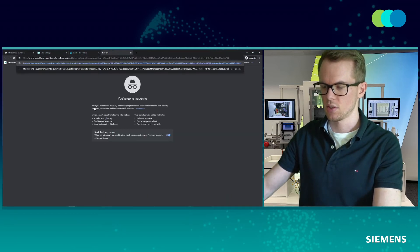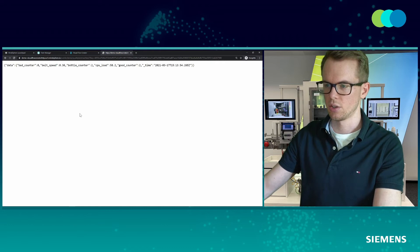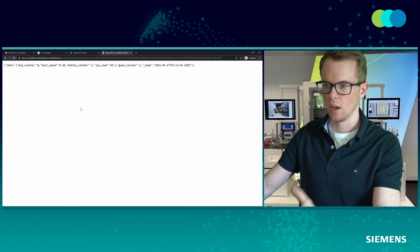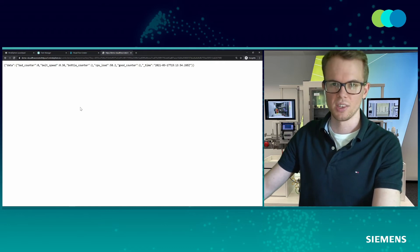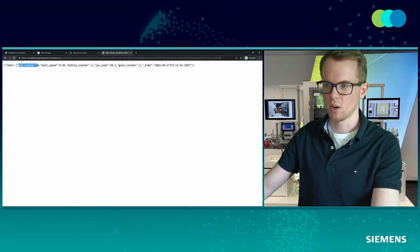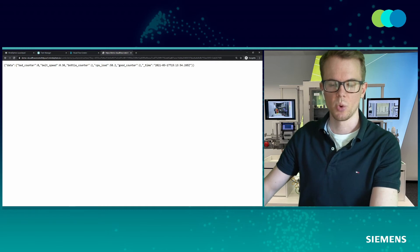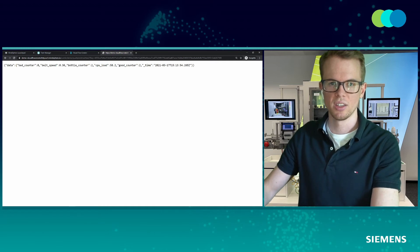Let's test that. I open a new browser window and enter the URL. And voilà, we can see the data being available here — a JSON structure with a bad counter, bottle counters, and belt speed available. This shows how we can integrate that into the AR editor.